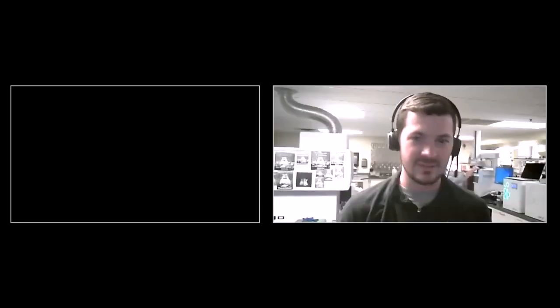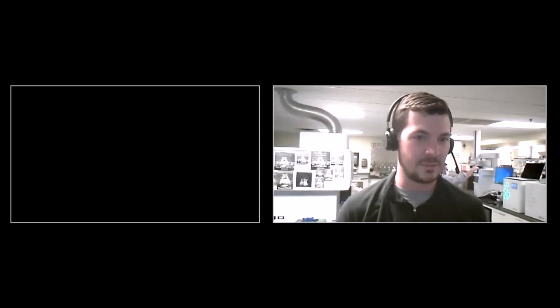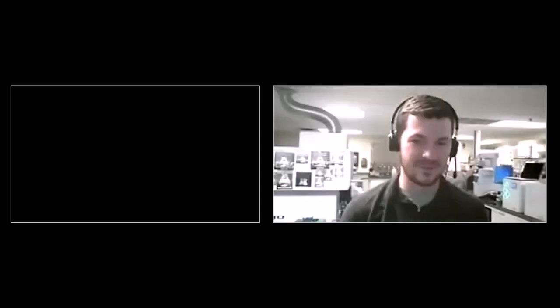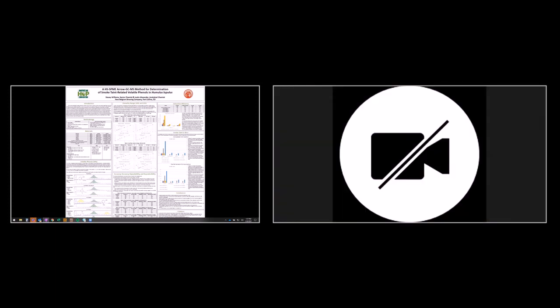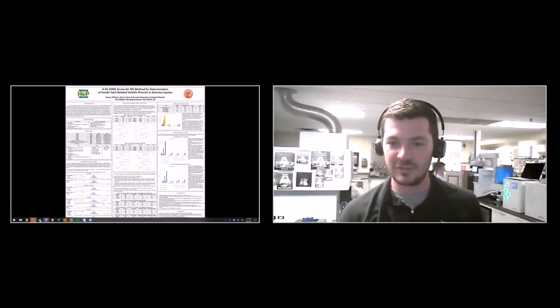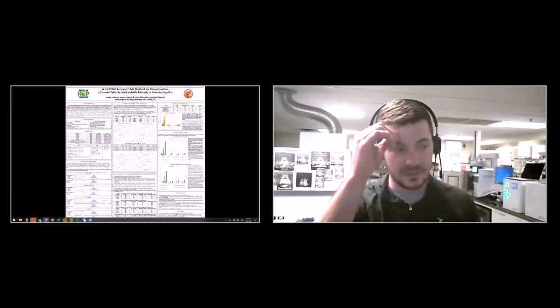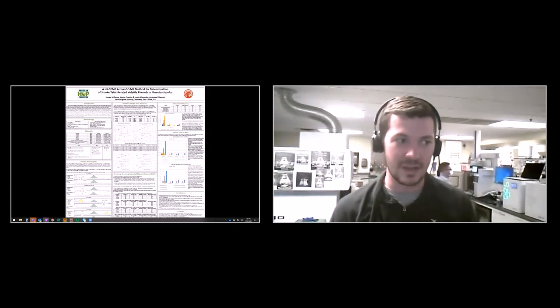Hi, Judy. Thanks. My name is Justin Alexander. My co-worker Stacy Williams and I did this method — the validation of determining volatile phenols, the smoke taint, in hops. This is just an overview of our poster, covering the method development to analyze the volatile phenols that contribute to smoke taint in hops.